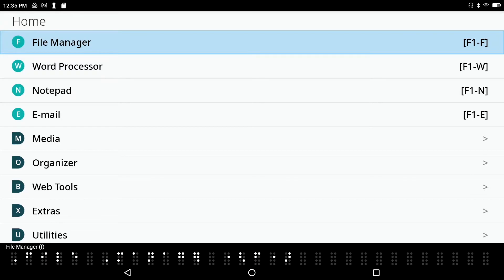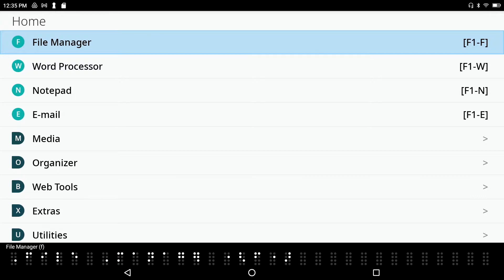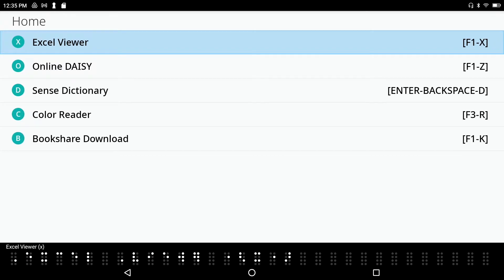The app is found within the extras menu from the main menu. I am here in the main menu. I'll press F1 to confirm that I am on the first item called the file manager in the main menu. I can press space dot 4 to down arrow through the menu system and space dot 1 to up arrow through the menu system.